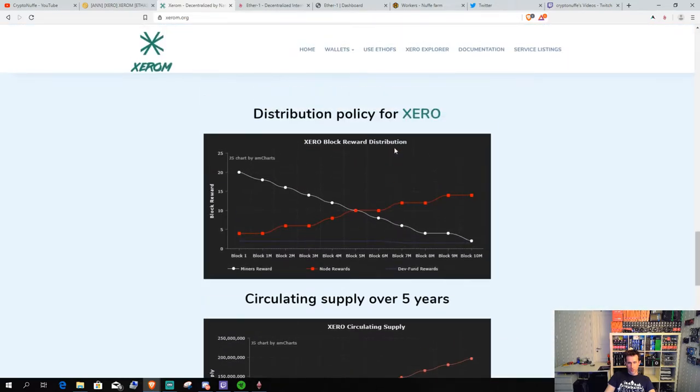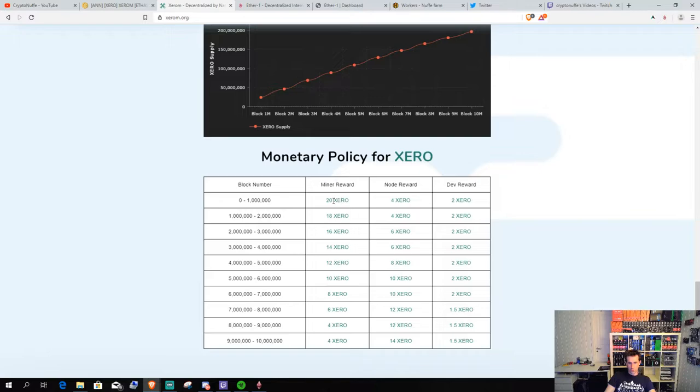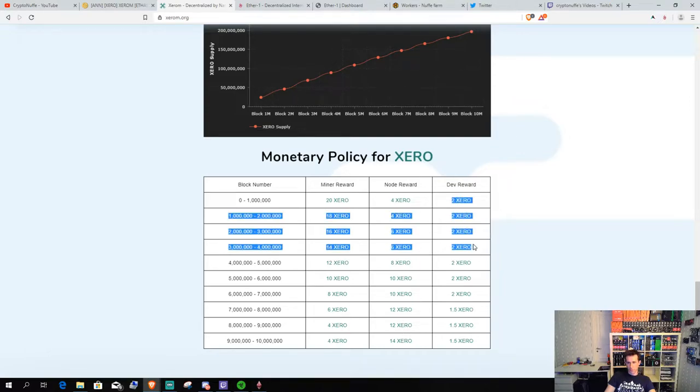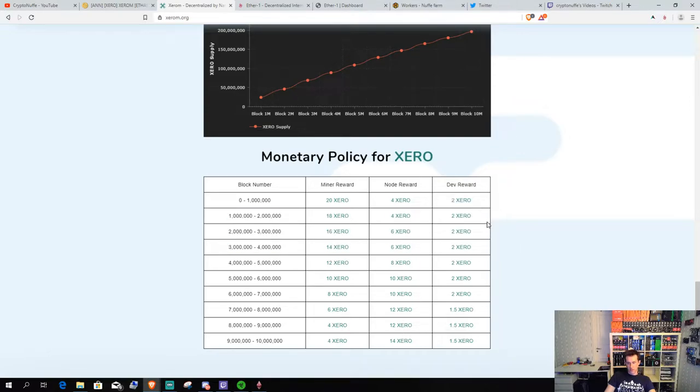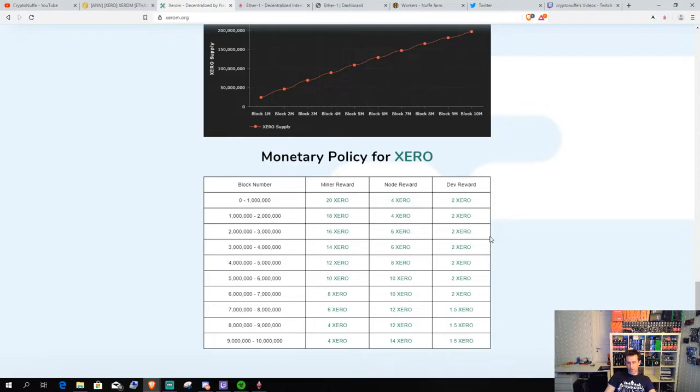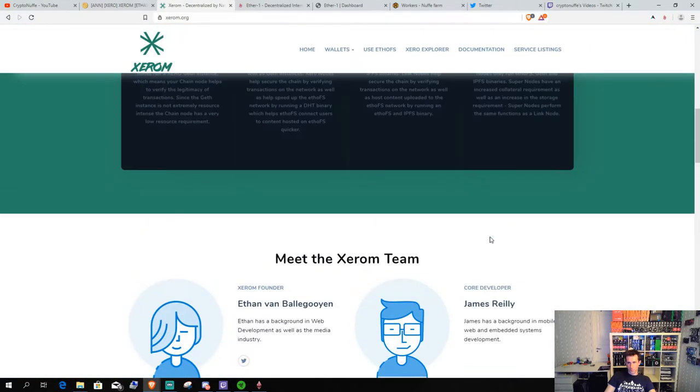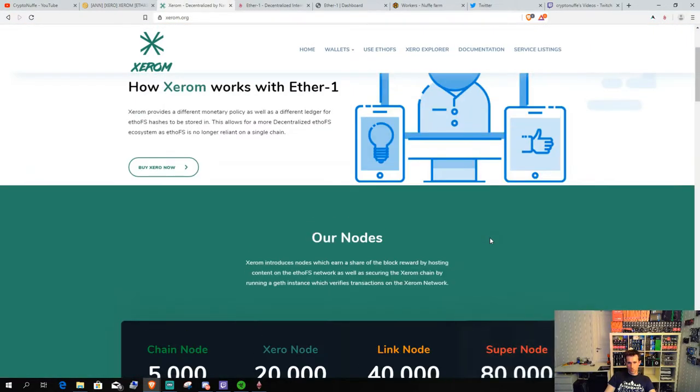And you can go down here and see the distribution of the coins. As you can see, the mining reward will go down by time and the node reward will go up. And they will also have a small dev reward. There's no pre-mine or ICO or anything to this launch.